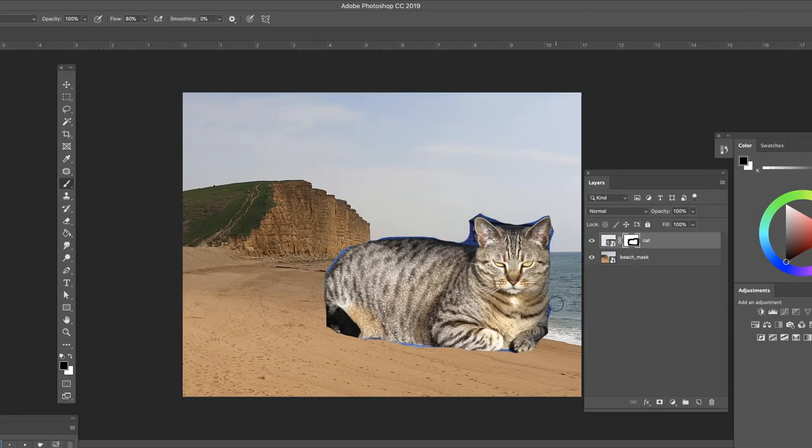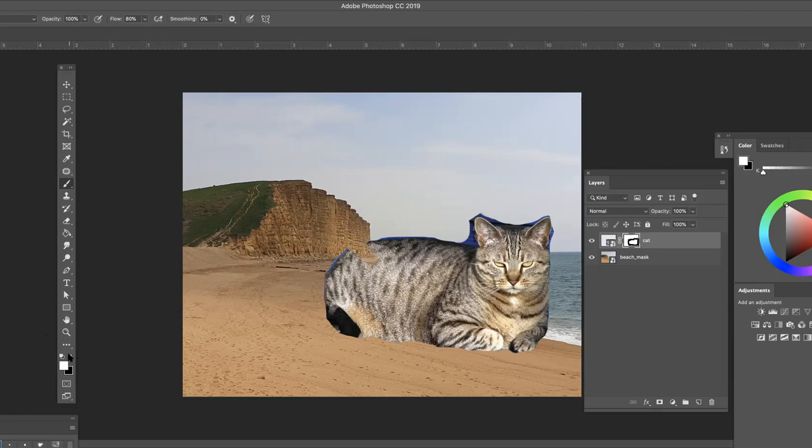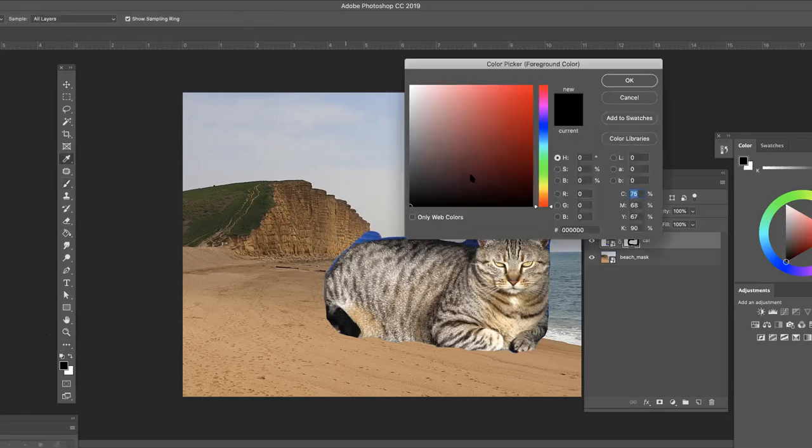So here I'm just going in now with a little bit smaller brush and you've got to touch up the details. And one thing I wanted to tell you is that if you take too much out, you can paint it back in. So I will make a mistake on purpose going into the cat. Oops, my hand slipped. What you do is you select white and just paint it back in. So there the pixels are still there. You can add them back in.